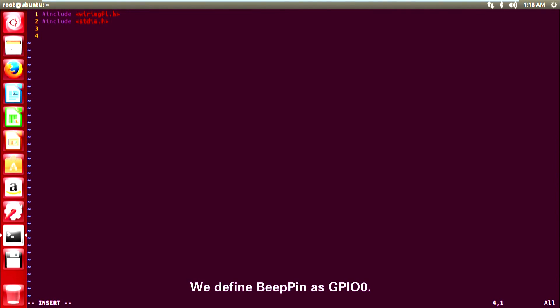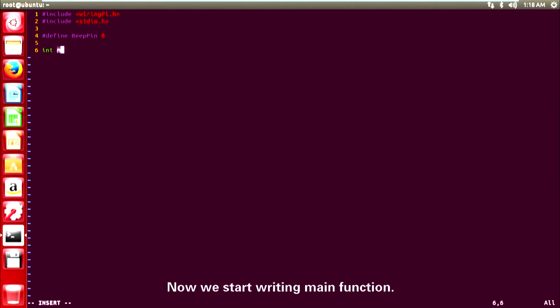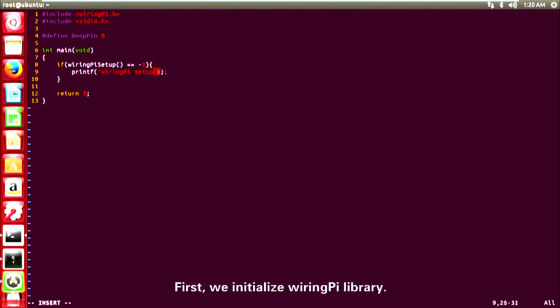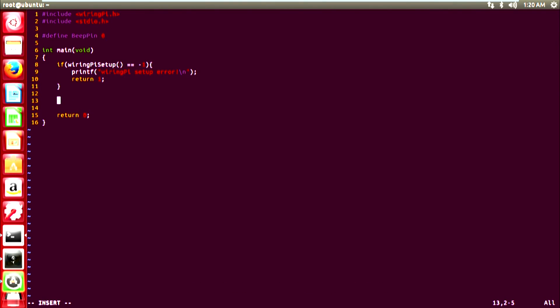We define beep pin as GPIO0. Now we start writing main function. First, we initialize WiringPi library. Then we set GPIO0 as output.